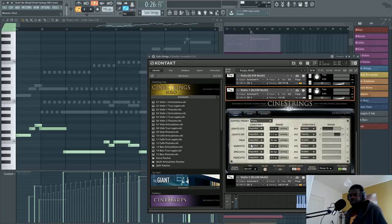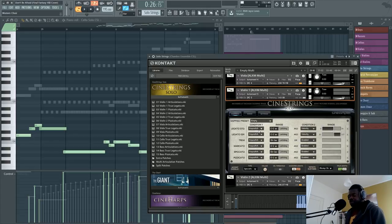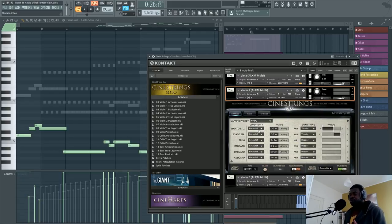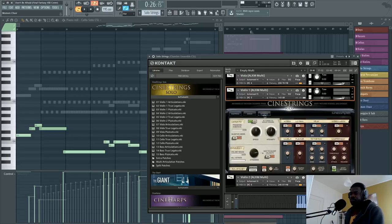The legato in this library is pretty realistic because it is recorded from actual legato transitions. This is not trivial, because the realisticness of the legato is what makes your track sound more or less realistic. You'll see a lot of composers asking 'how is the legato?' when they buy string libraries, because it's such an important detail. In solo strings especially it's even more important — they are the most expressive type of string instrument, so if they don't sound realistic it's going to be super noticeable.